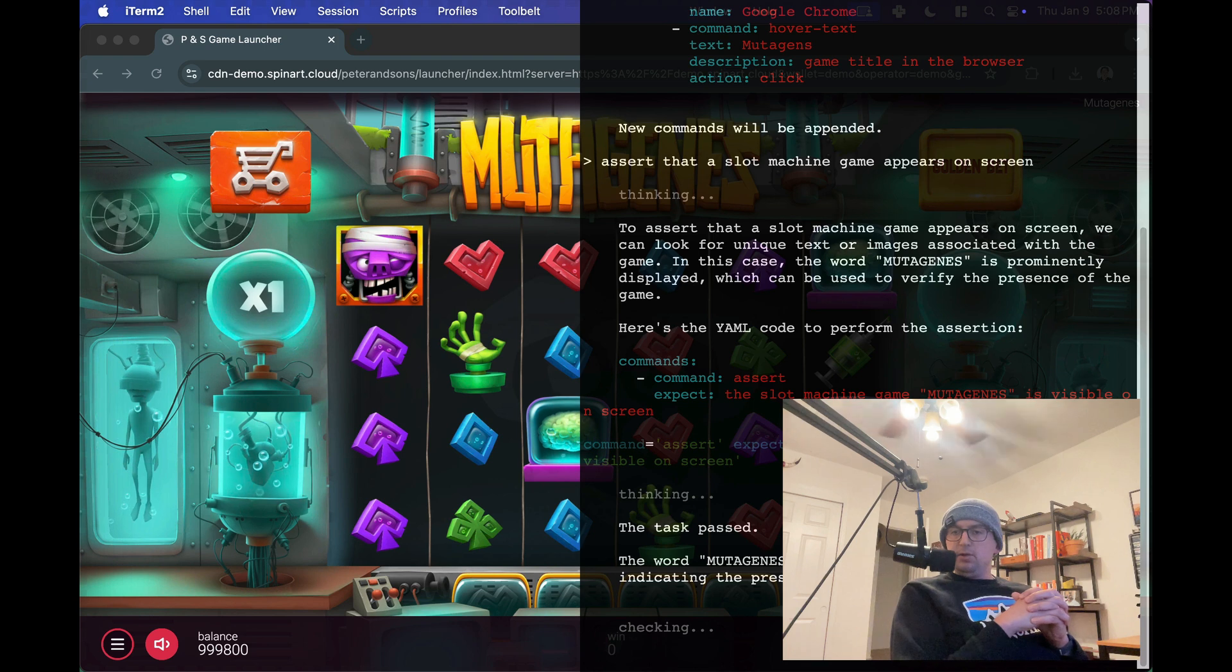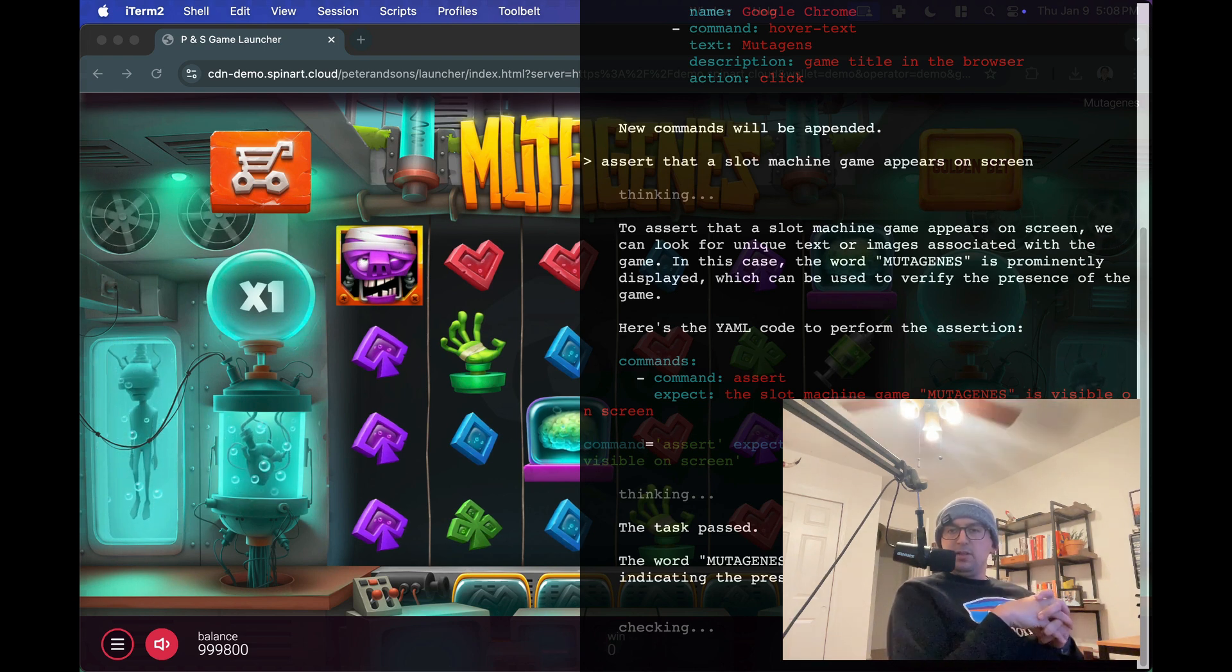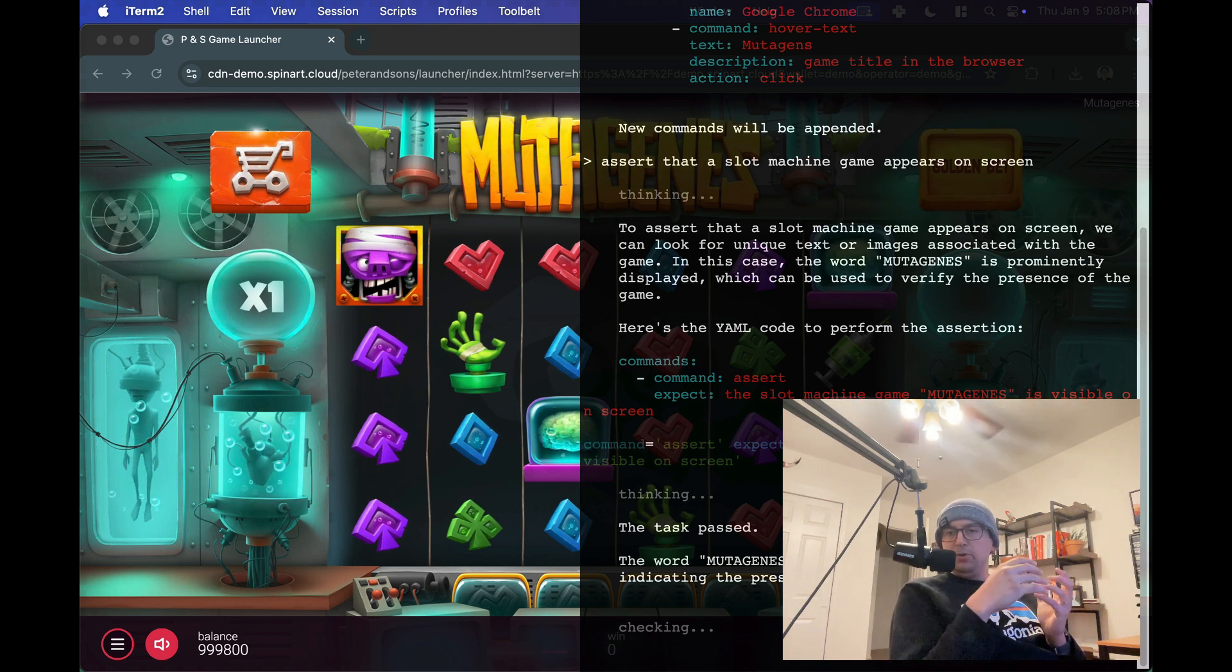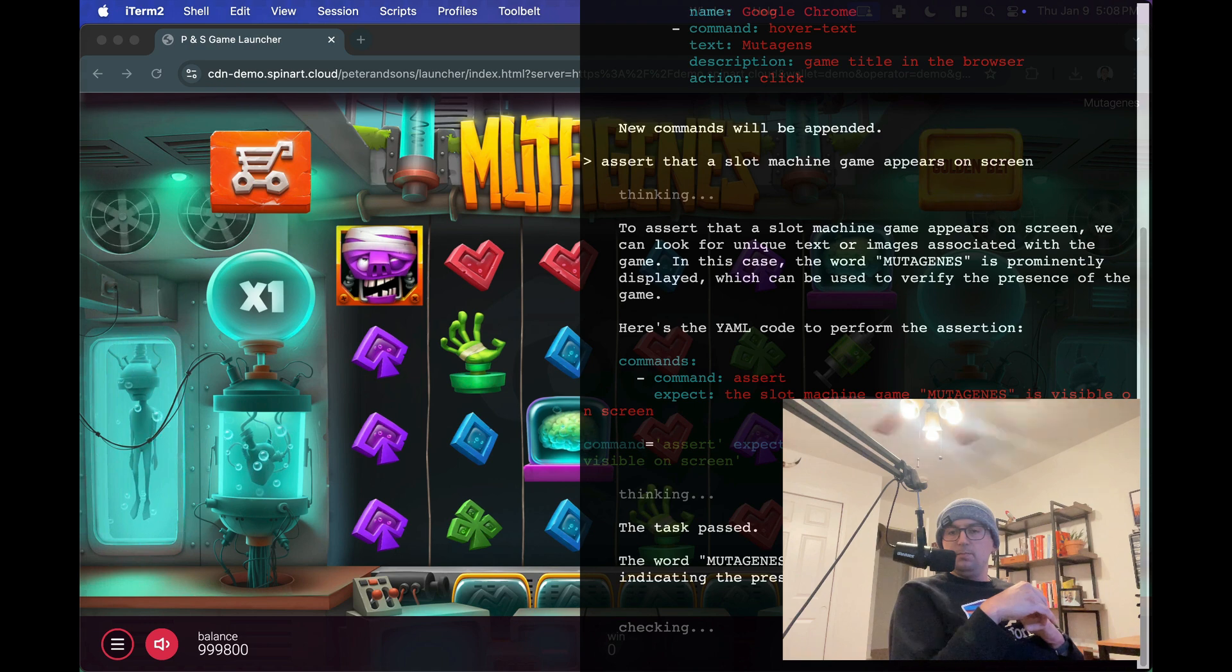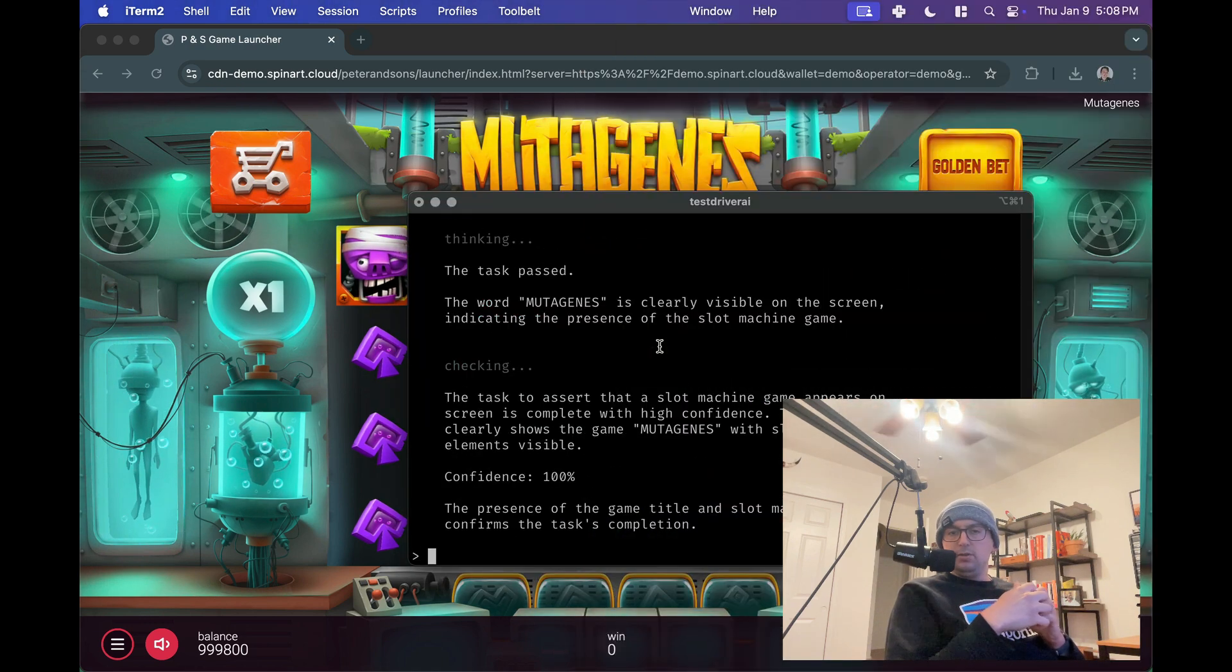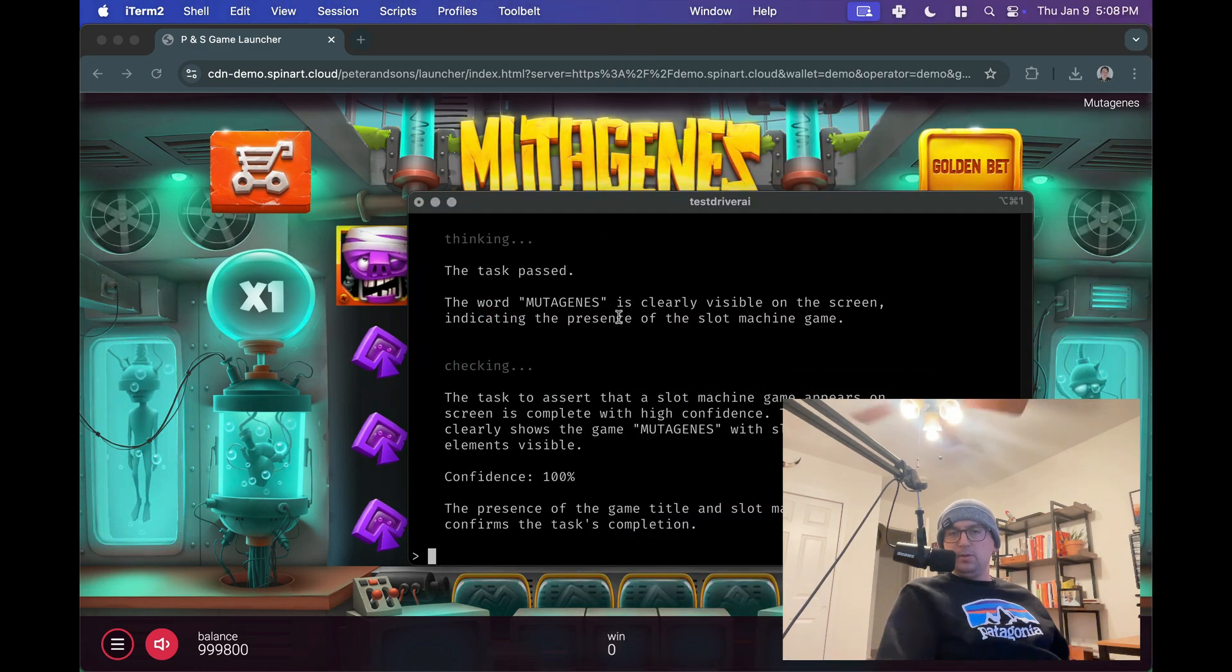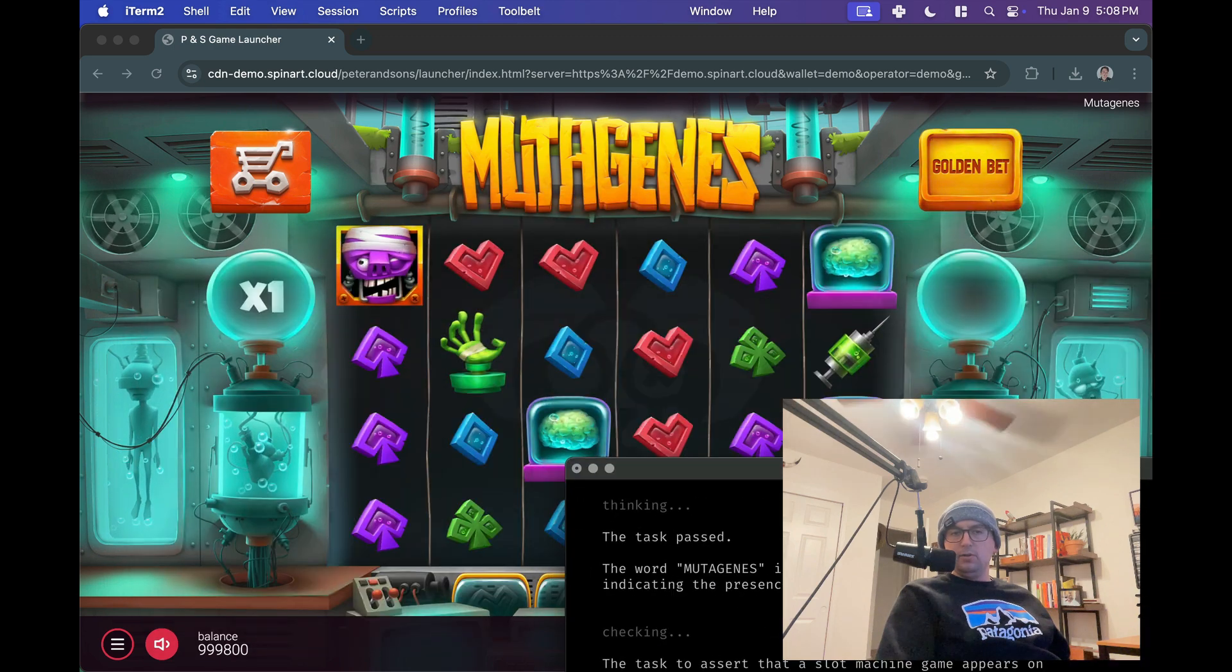Okay, it actually added its own little spice there. It said make sure the word Mutagens appears on there. The AI says, oh, the task passed. It totally worked. I can tell because it appears with the Mutagens logo, so we're good to go.